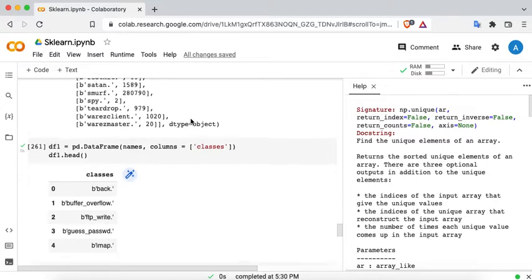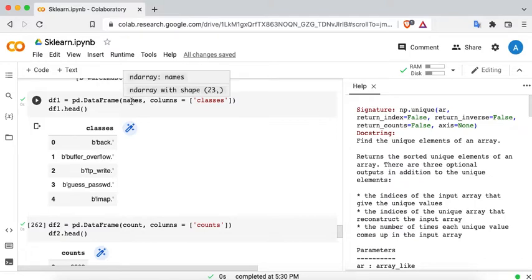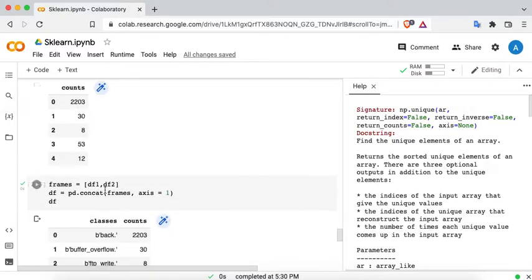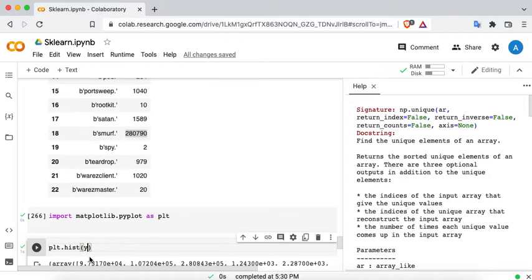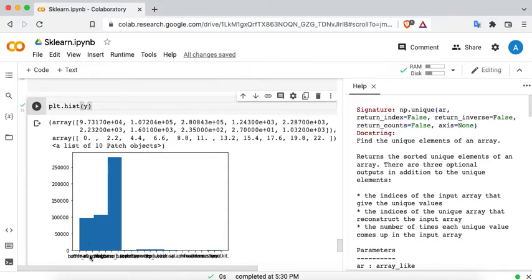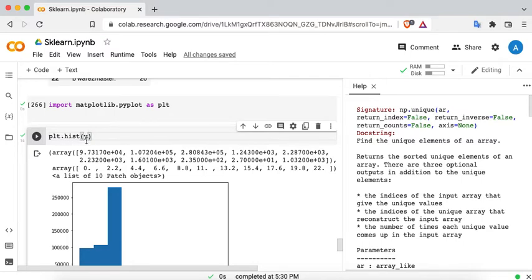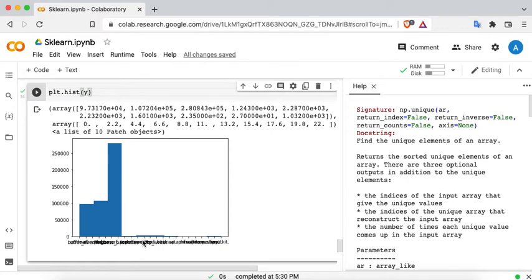We also made DataFrames by converting the numpy arrays names and count using pd.DataFrame, then concatenated them into a single table to clearly see and determine class imbalance. Additionally, you can visually verify class imbalance by importing matplotlib.pyplot as plt and calling plt.hist with the variable Y as a parameter — the resulting histogram clearly shows the class imbalance.